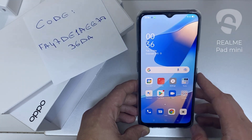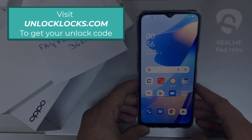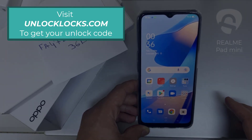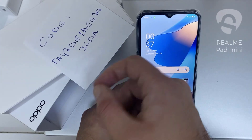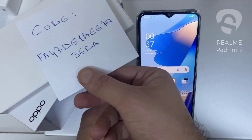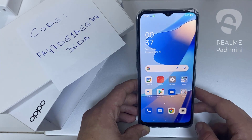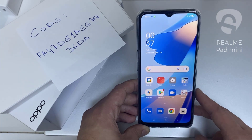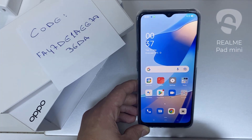The first thing you're going to do is go to unlocklux.com to get the unique unlock code of your phone. For example, this is the code I got from unlocklux.com, and then I have to enter this code in the phone.